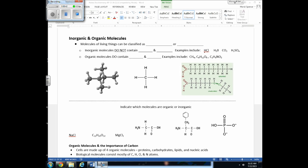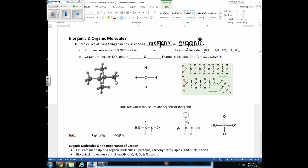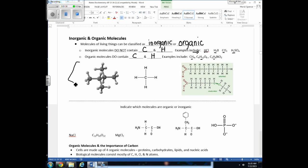The molecules that make up living things need to be classified as inorganic or organic. Molecules are considered inorganic if they do not contain carbon and hydrogen. Organic molecules do contain carbon and hydrogen and are primarily made by living organisms. If you look at chemical formulas and see both carbon and hydrogen, those molecules are considered organic.